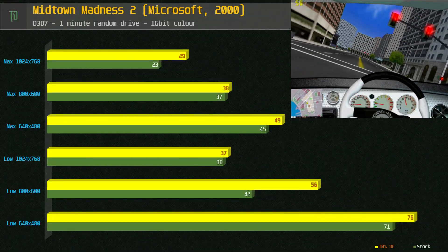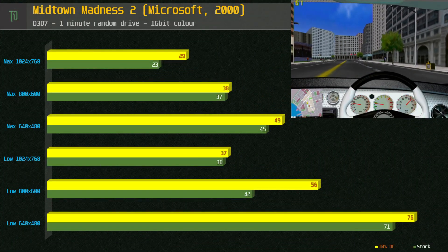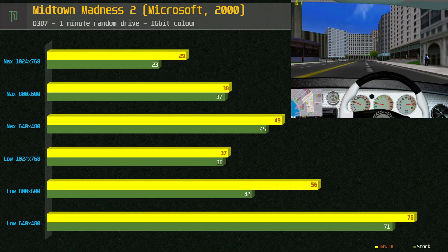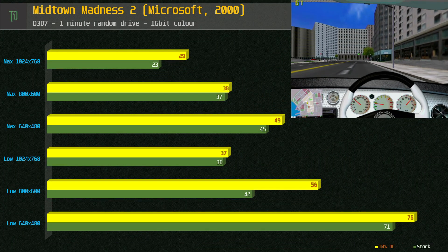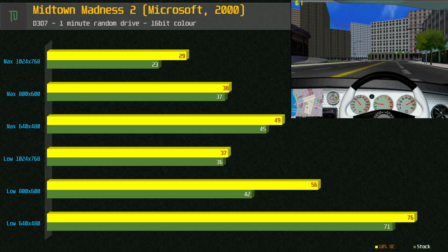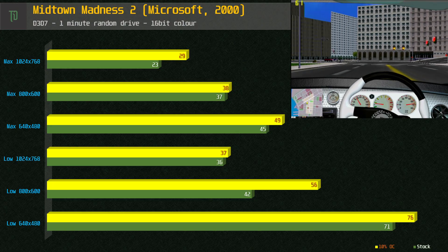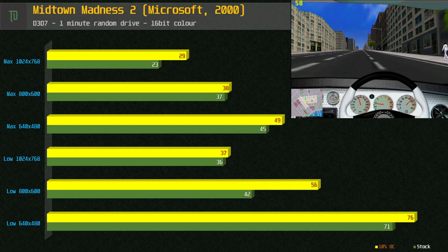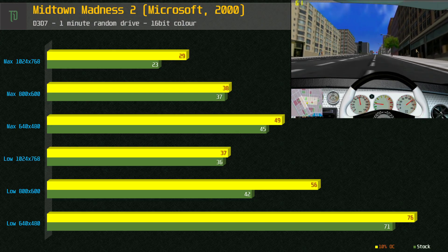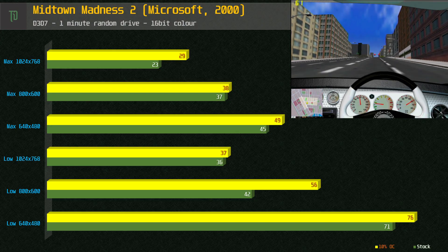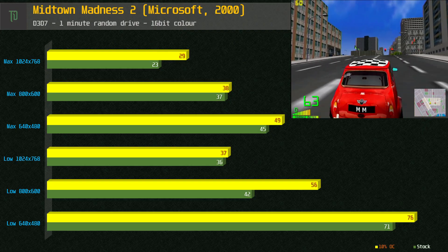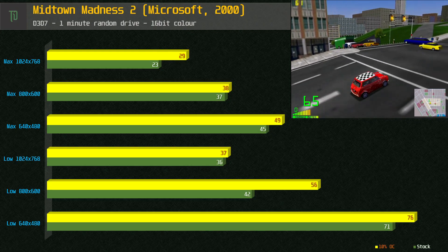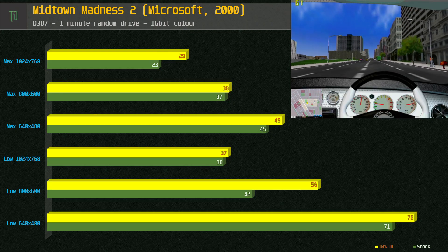Midtown Madness 2 is another title that seems to push the Unichrome. Using the low presets we get a good frame rate but performance really drops off when you max out the settings. This game probably needs a bit of settings tweaking to get a good mix of resolution and graphics features.